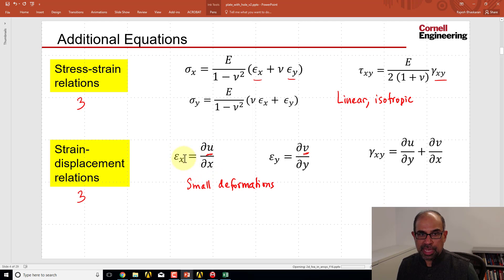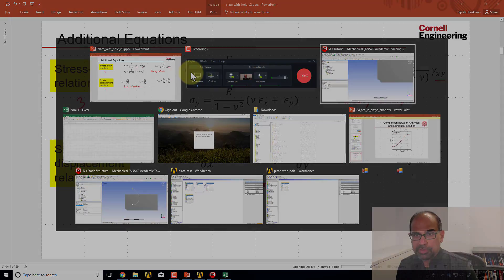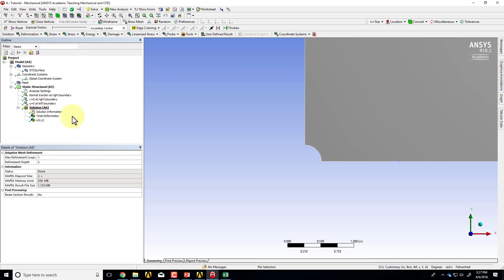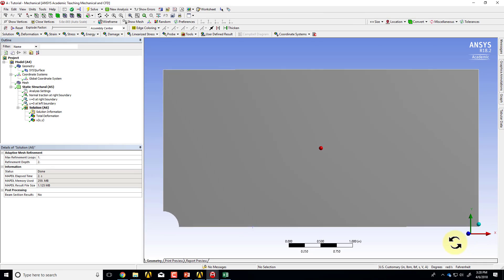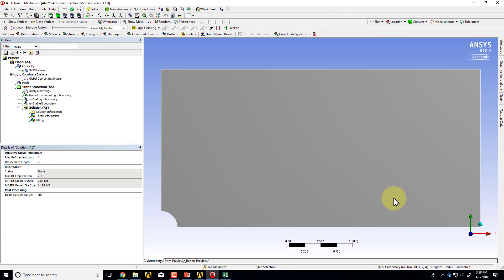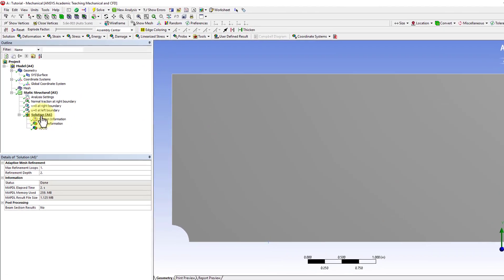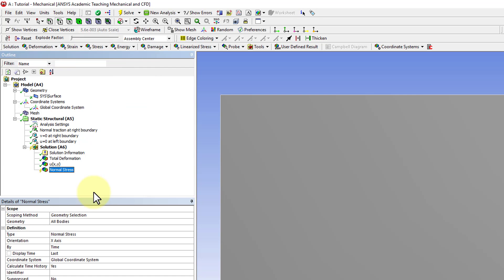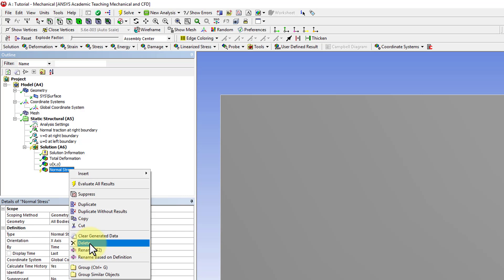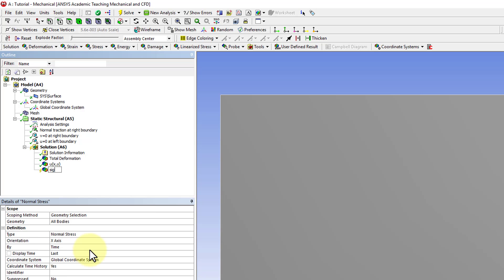To calculate Sigma X I'll go into Mechanical. I can manipulate the view — zoom to fit, make sure it's along Z. If I click on Z I can look along Z. Then I'll say stress, normal — this is the normal stress in the X direction which we've denoted as Sigma X. I'll right-click, rename it as Sigma_X, and that's a function of X and Y.